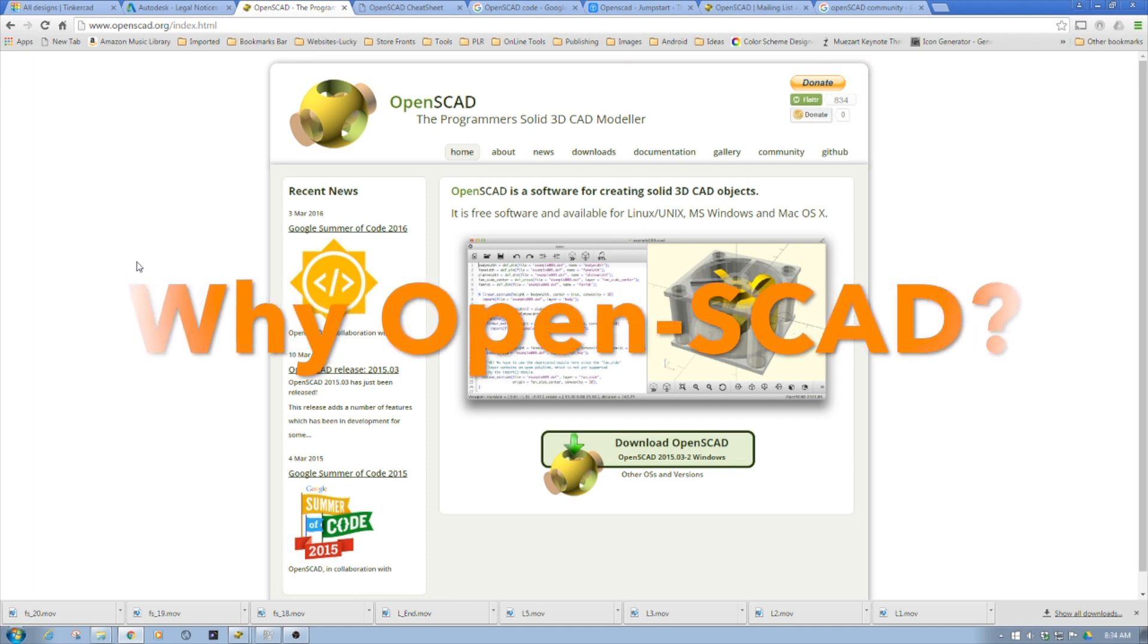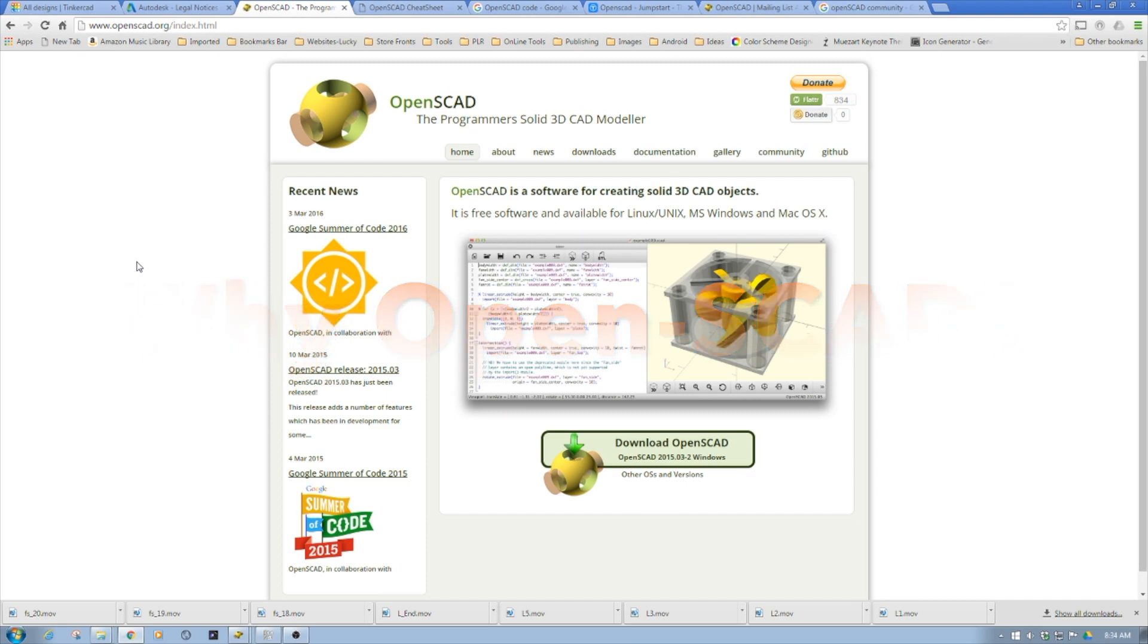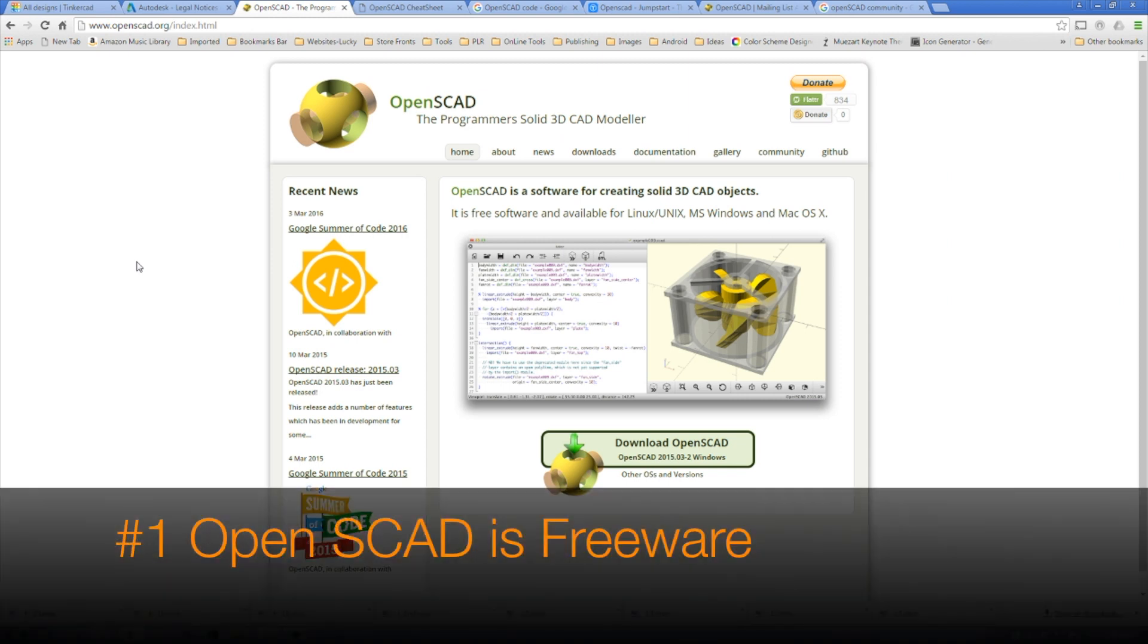I'm going to go through the top 10 reasons, not necessarily in any particular order, but just as I jotted them down. One of the top ones for me is it's free.